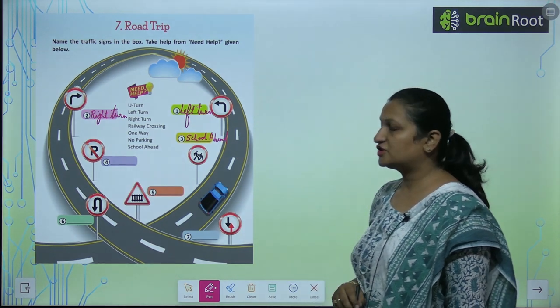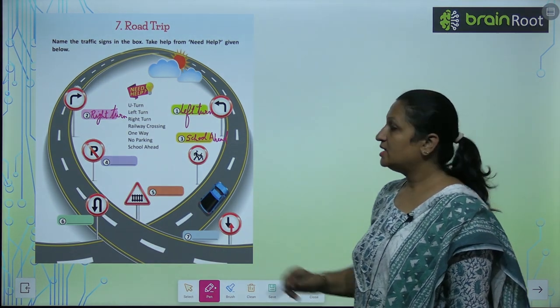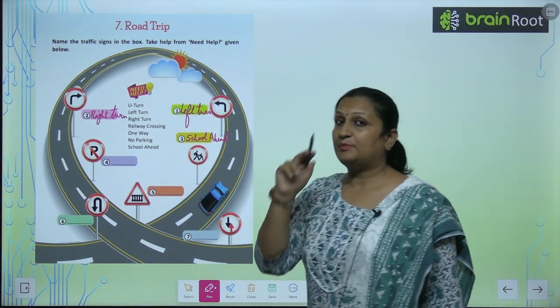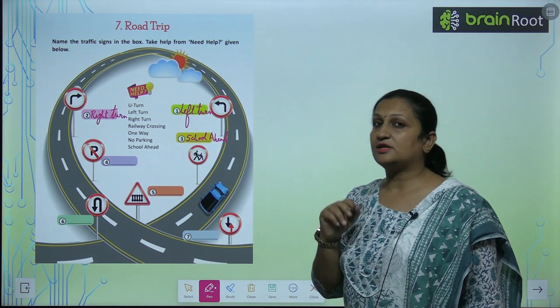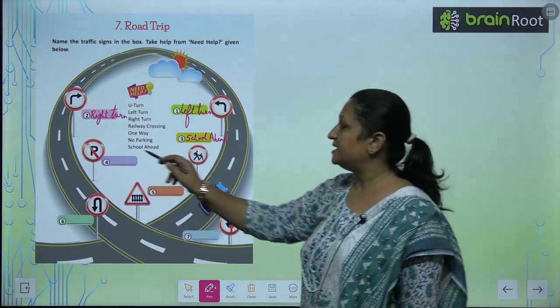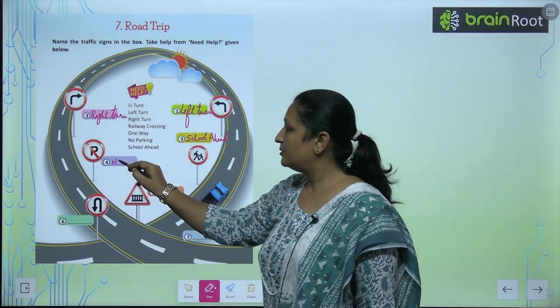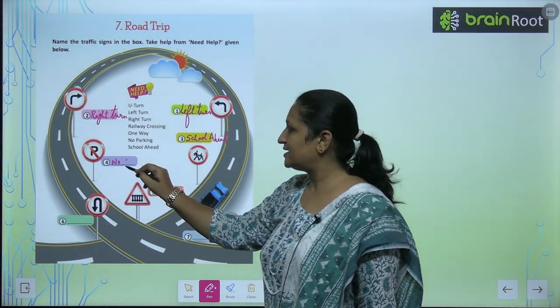See the fourth sign, children. Yahaan peh likha hai P and P ko unho ne cross kia hai. That means no parking.